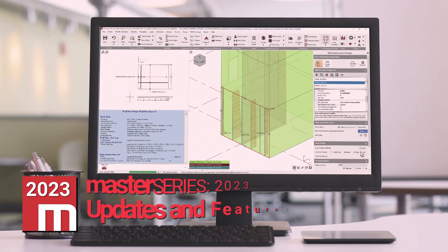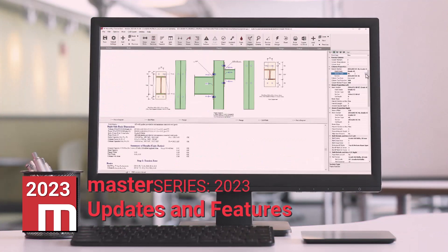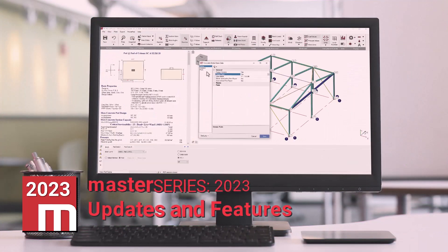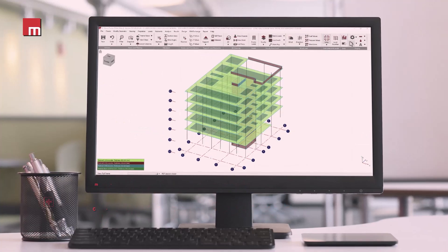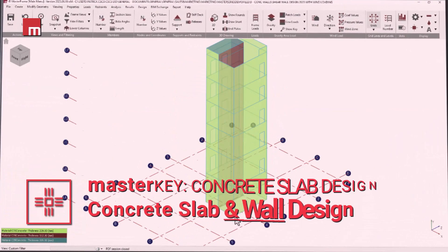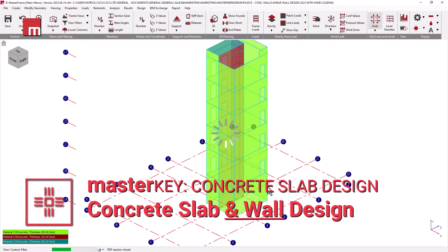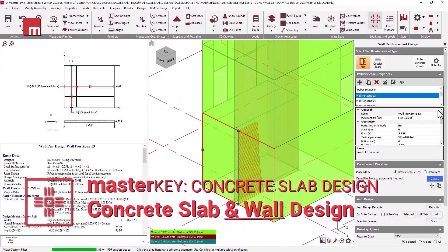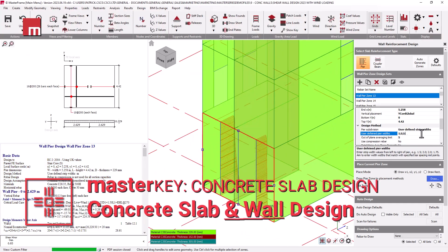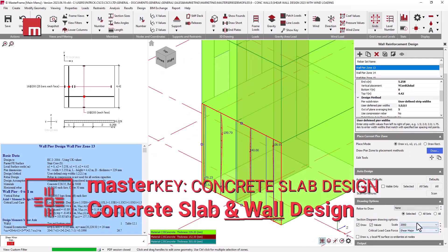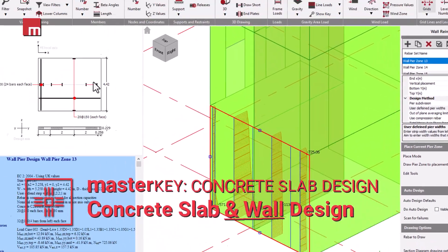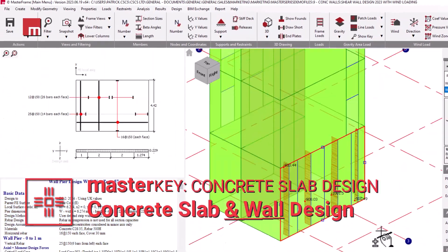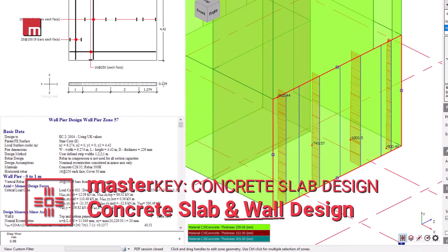The latest version of Master Series 2023 is now available, which includes a host of additional upgrades and features. Some of the features will include the upgrade and renaming of our Concrete Slab Design module to Master Key Concrete Slabs and Walls Design, which now allows for the full design of concrete shear walls.